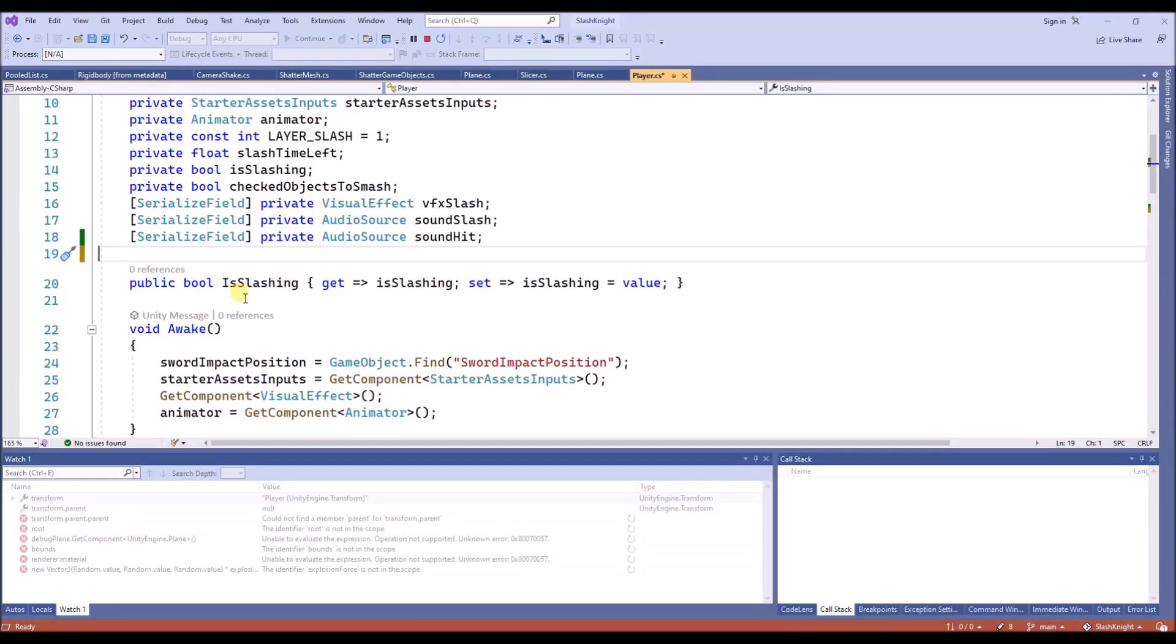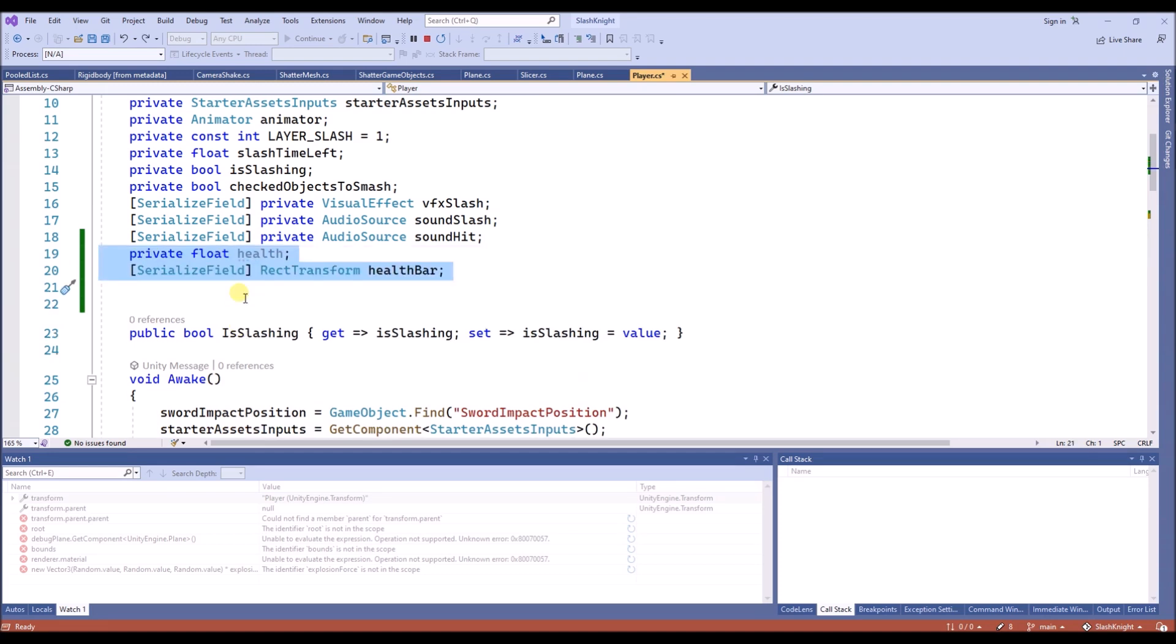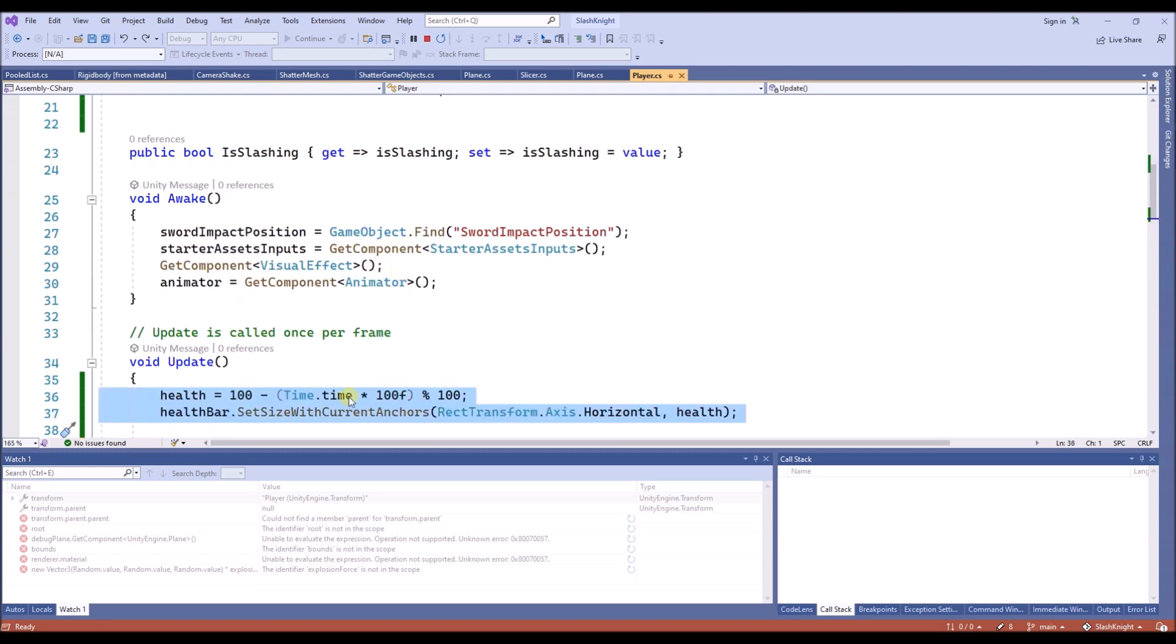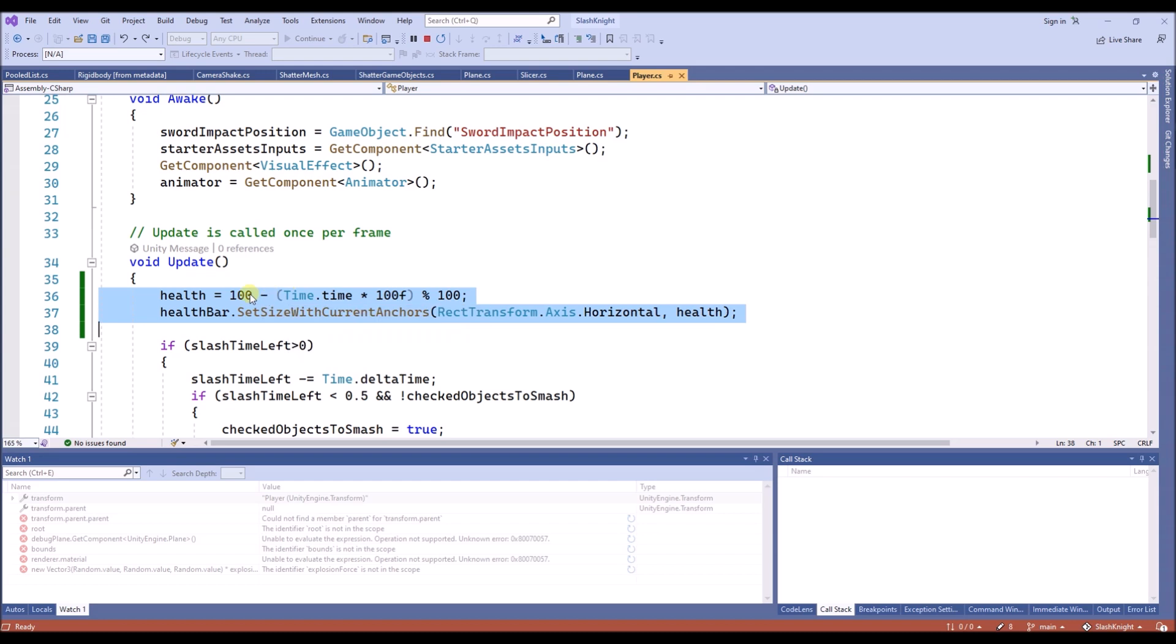Let's create a script to set the health and update the display. We use a health variable and we set a reference to the health bar. And then in the update function, I'm going to change the health to go from 100 to 0 over time.